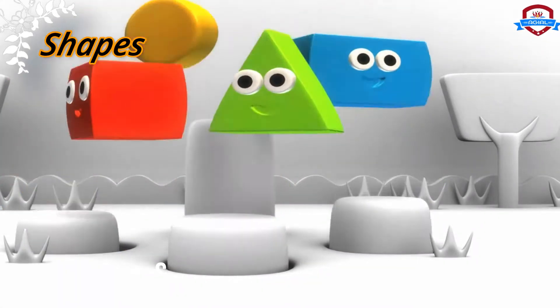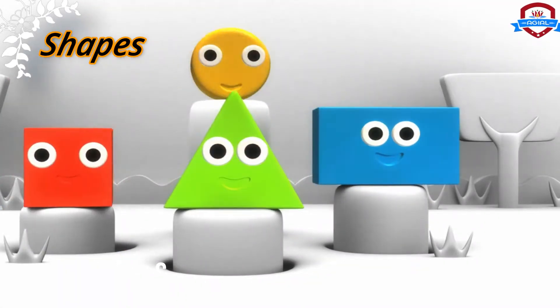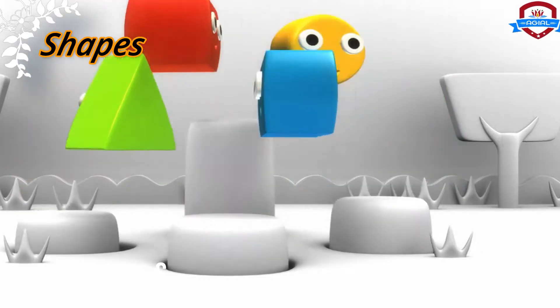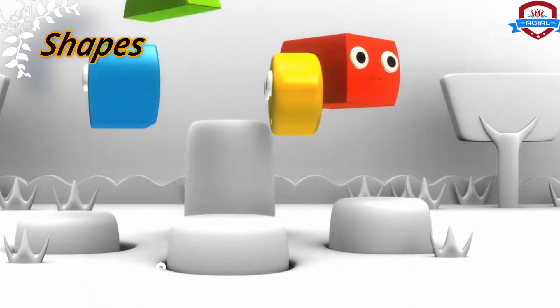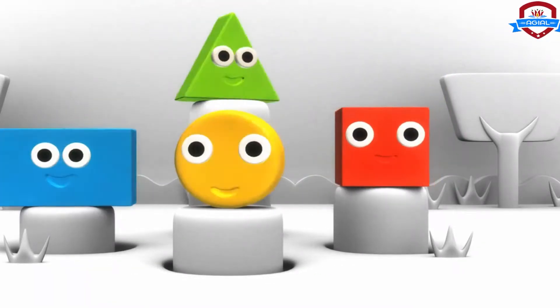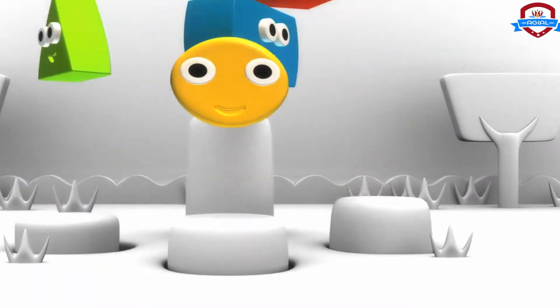Hi! Look out! We are shapes. Triangle and circle. Rectangle and square.